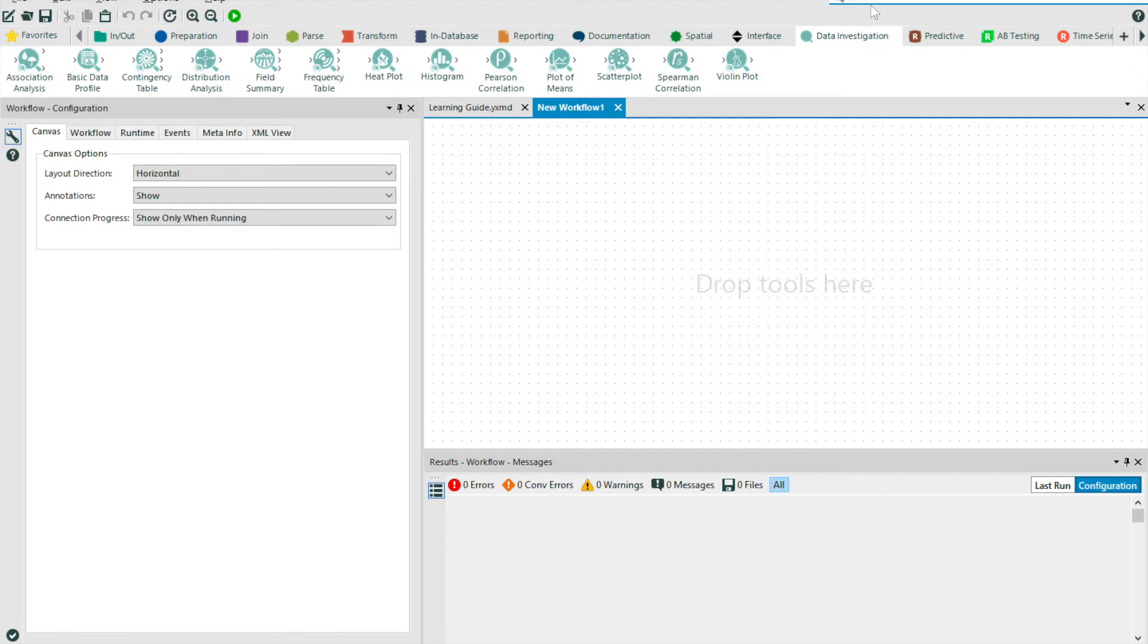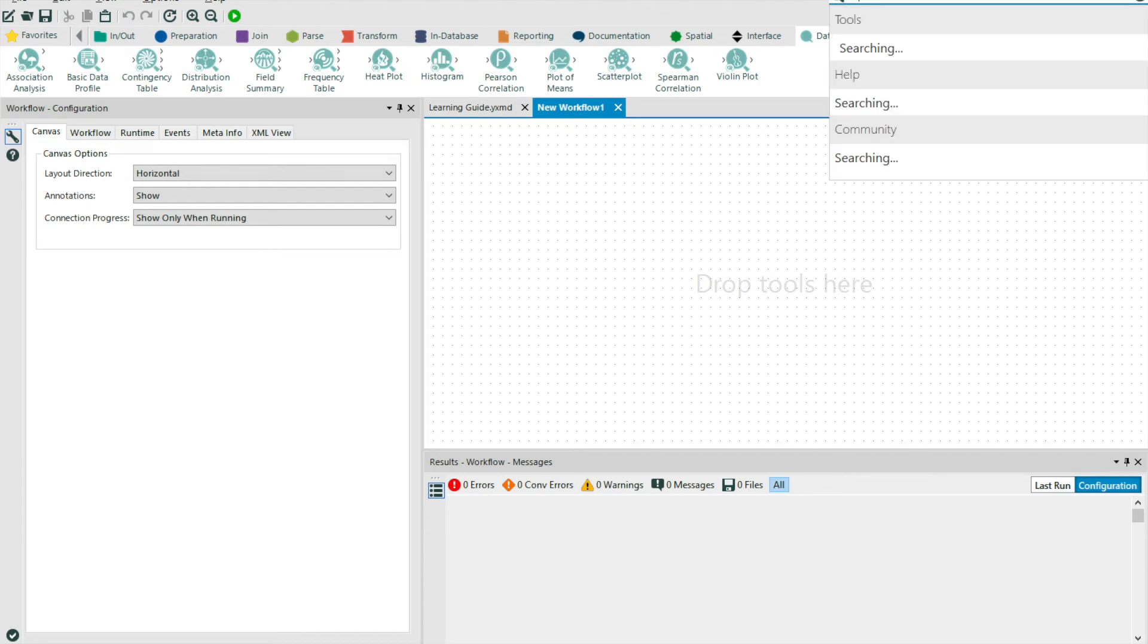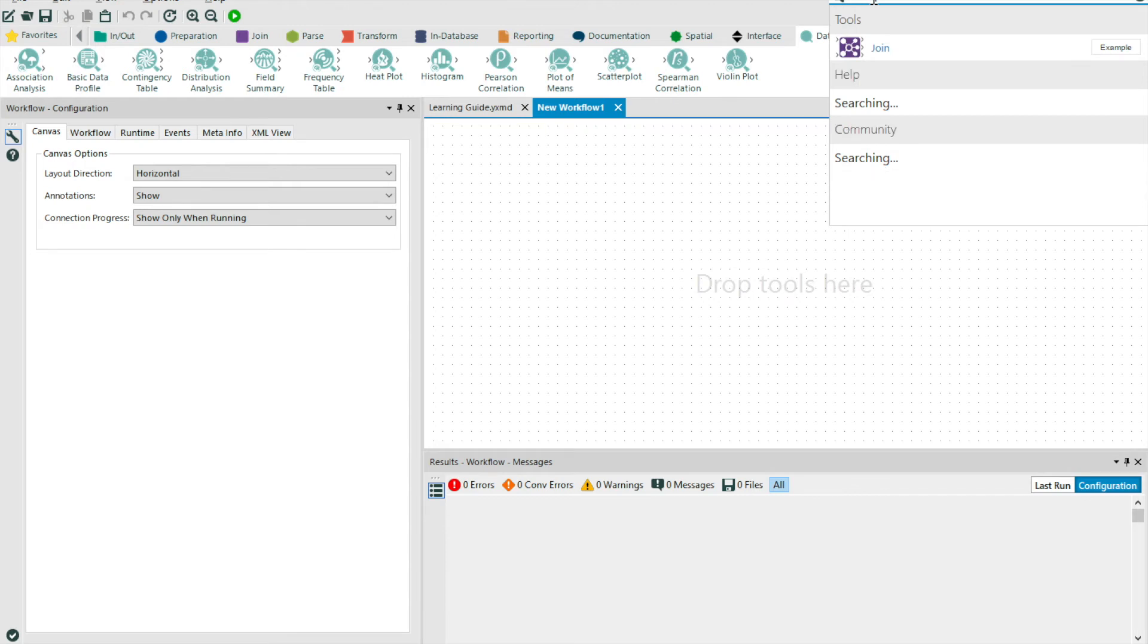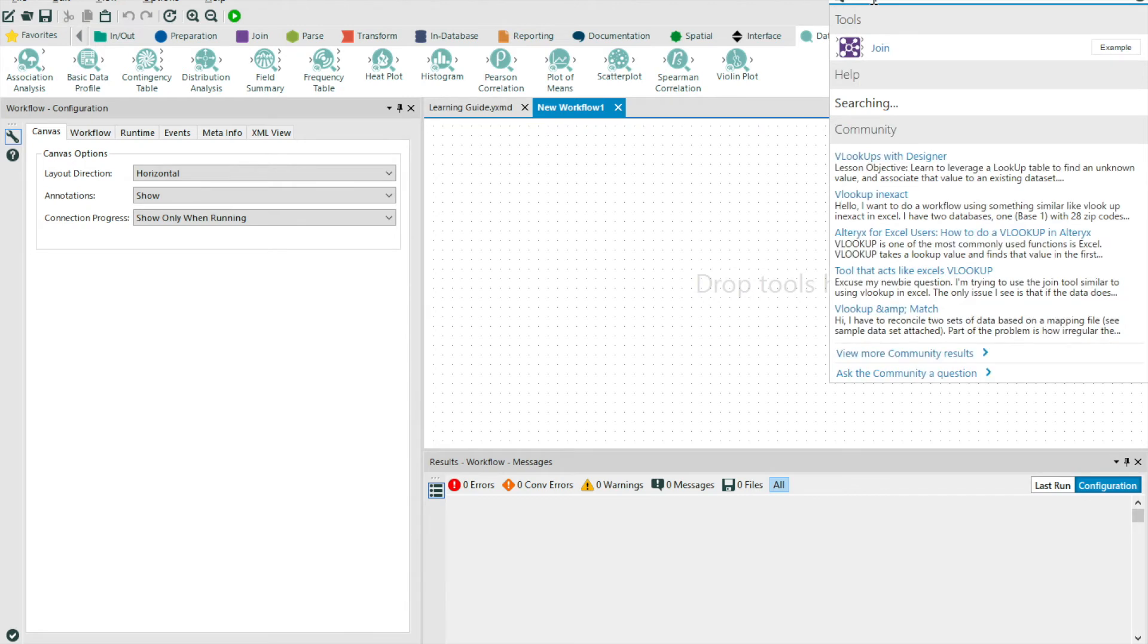In the top right, we have our global search feature, and this is something I use all the time. The global search not only allows us to search the toolkit for those key tags, for instance, if I search the term VLOOKUP, it will return me the join tool. But it also searches the help guide and the Alteryx community for those keywords too, allowing you to quickly understand how others may have approached the problem you're trying to solve.